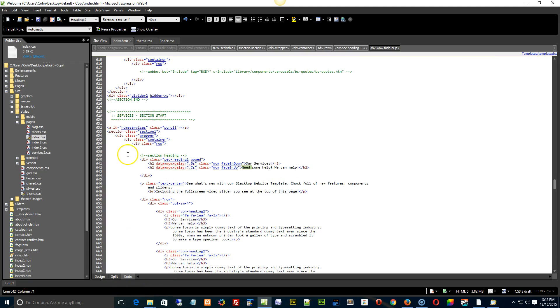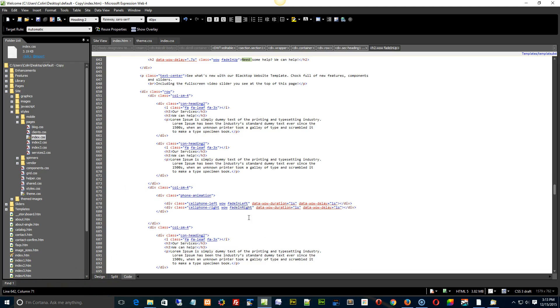Here we have it. Alright, just scroll down there a little bit. We have a class of cell phone left and cell phone right.